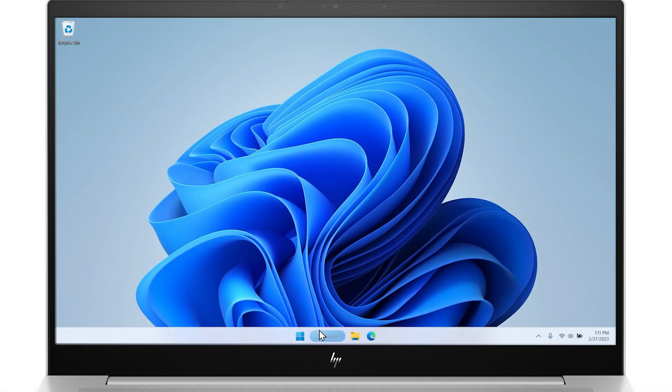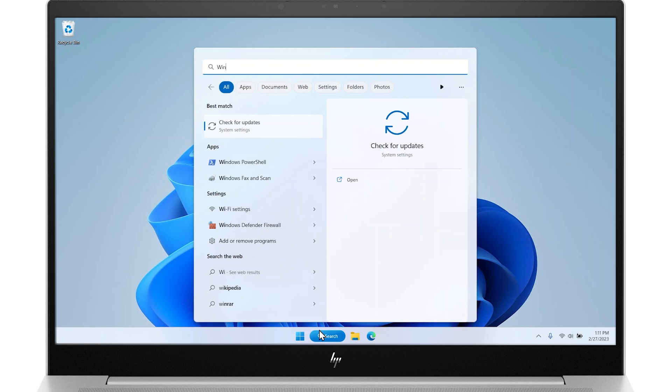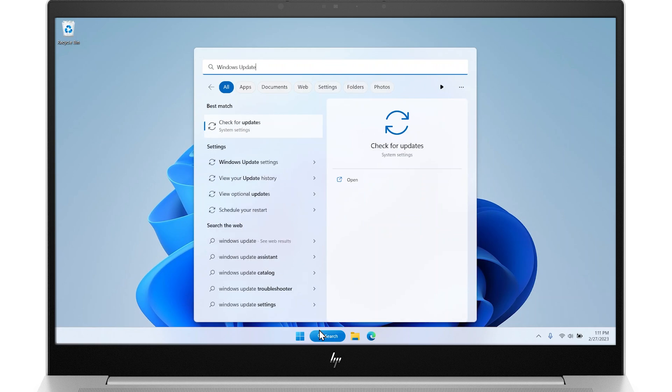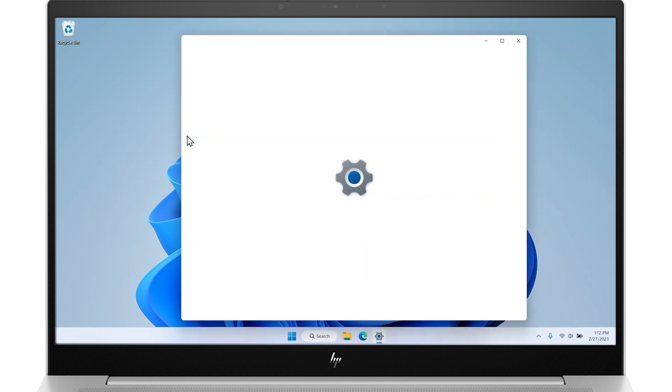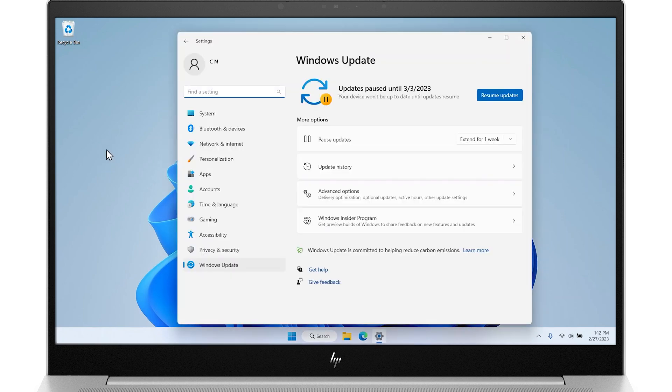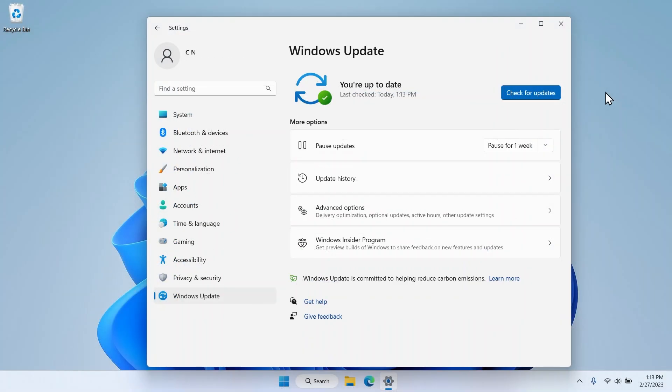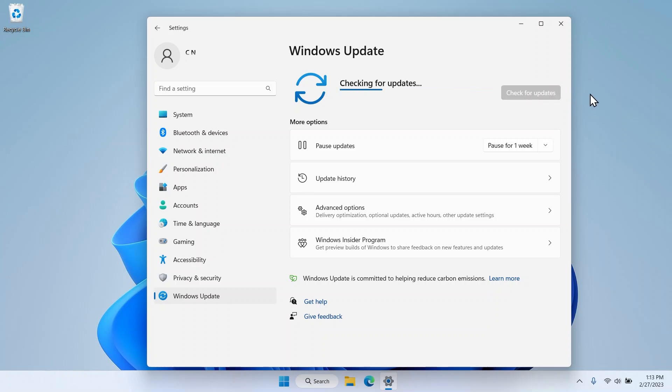On your computer, search for and open Windows Update. If updates have been paused, click Resume Updates to check for updates. If updates are enabled, click Check for updates. If there are any updates available, download them and restart your computer for the update to take effect.